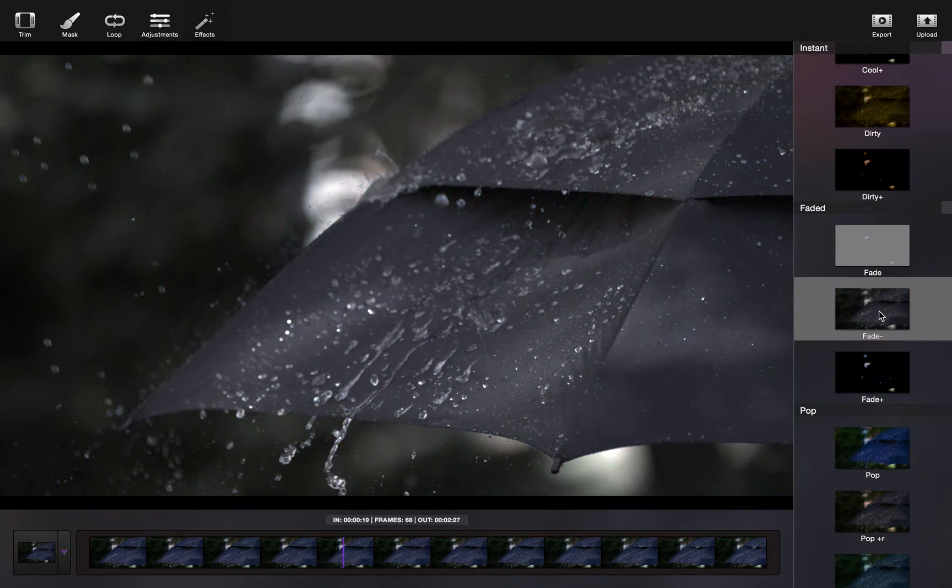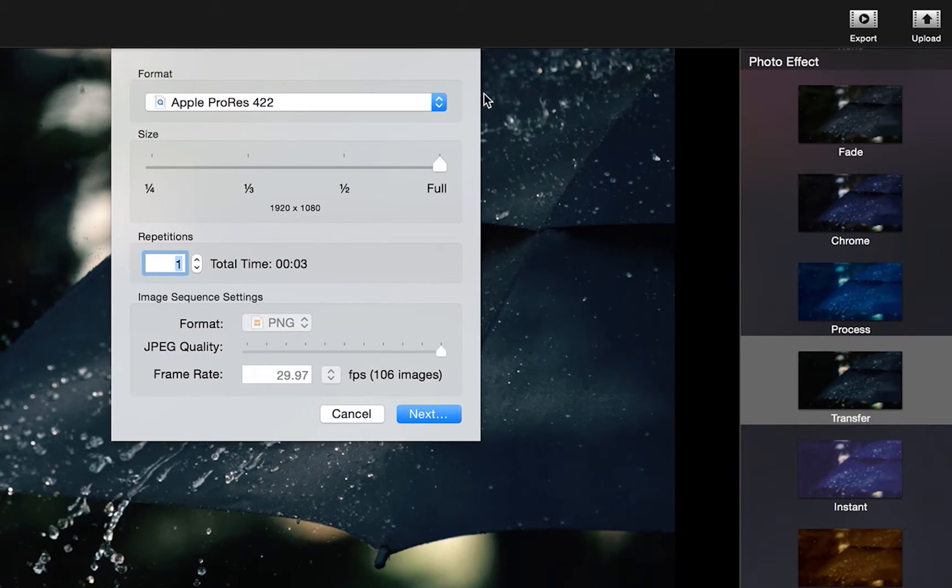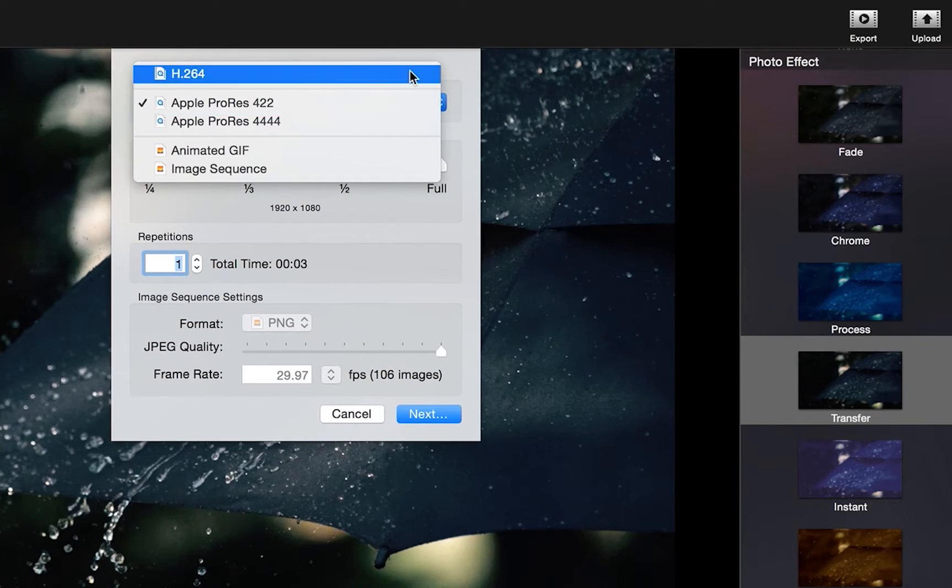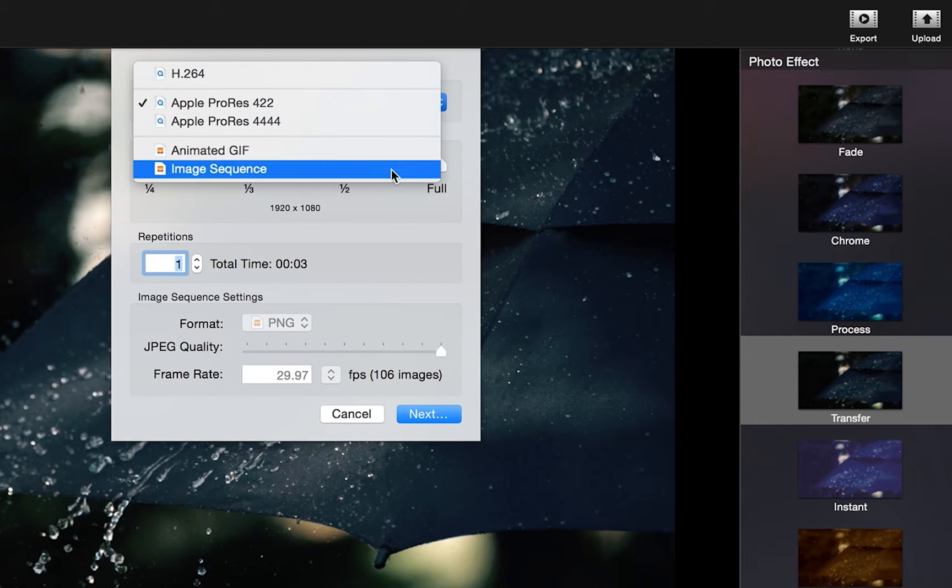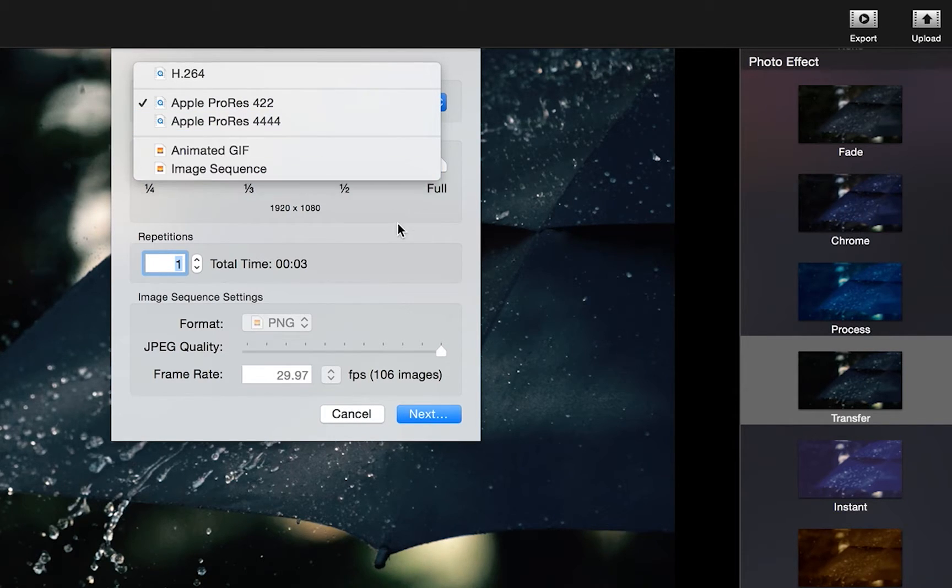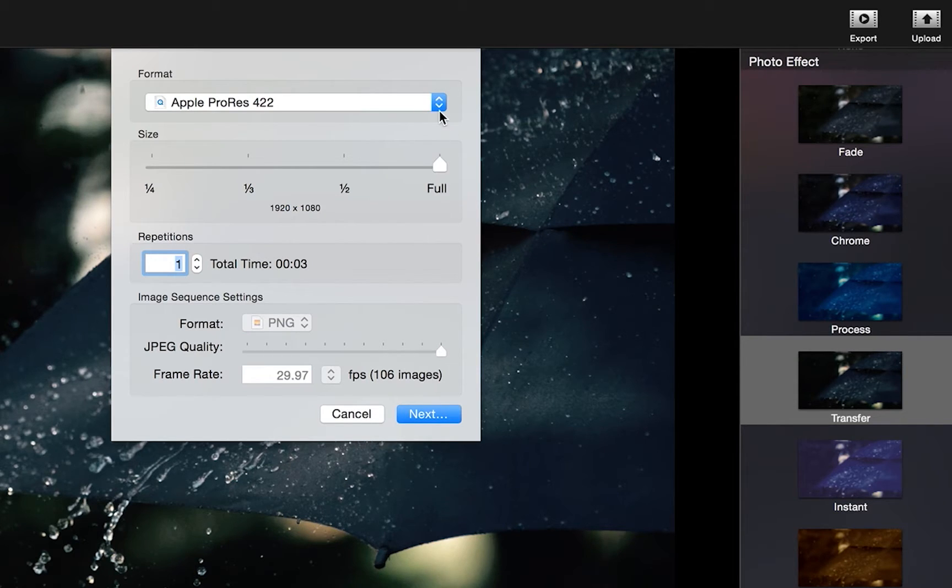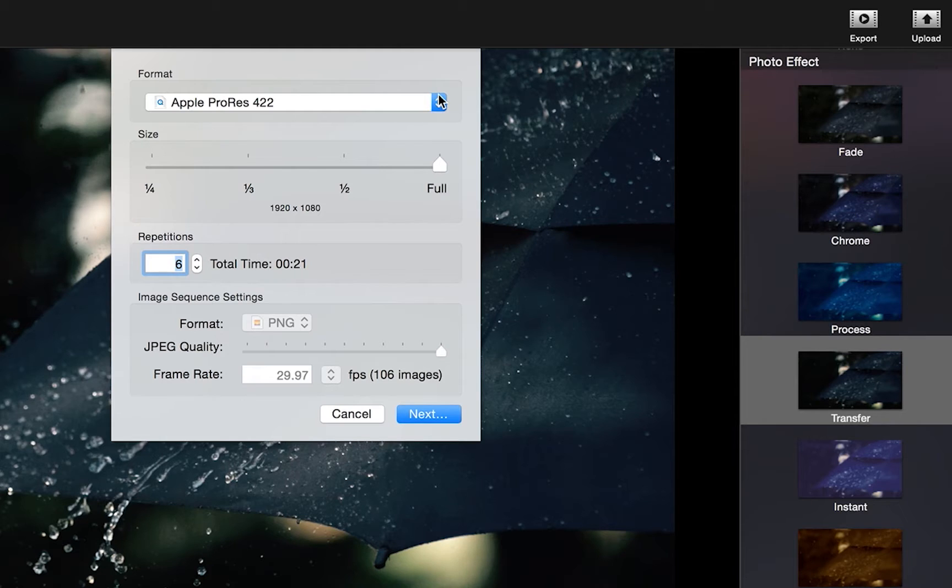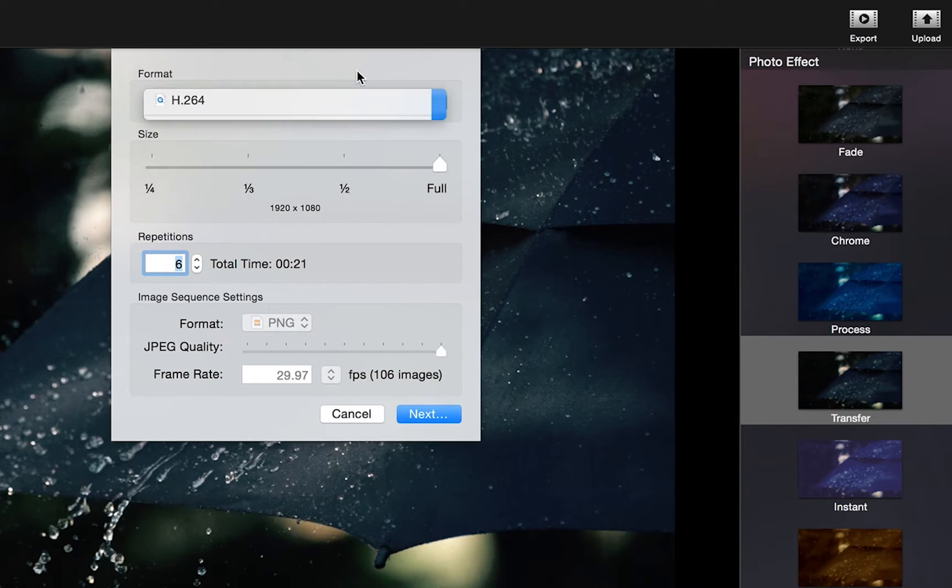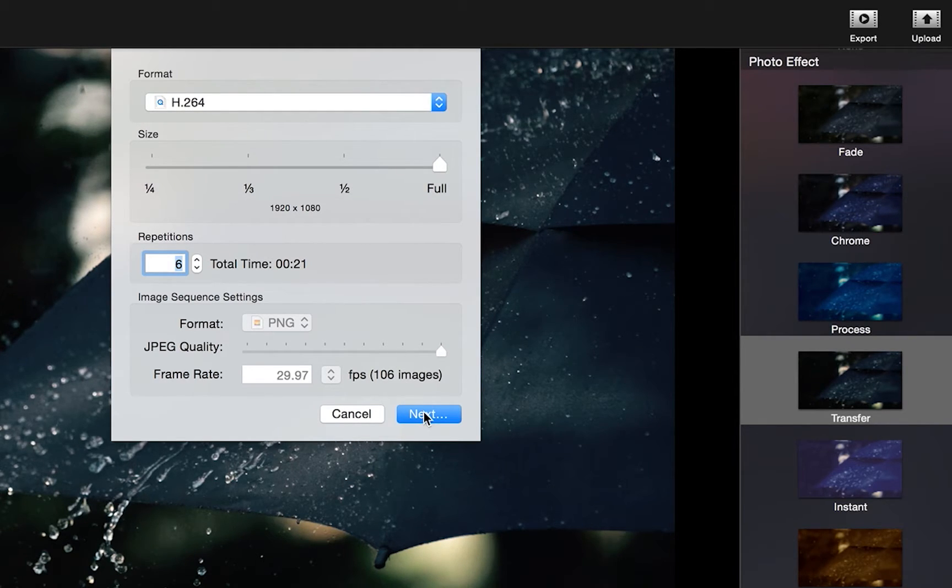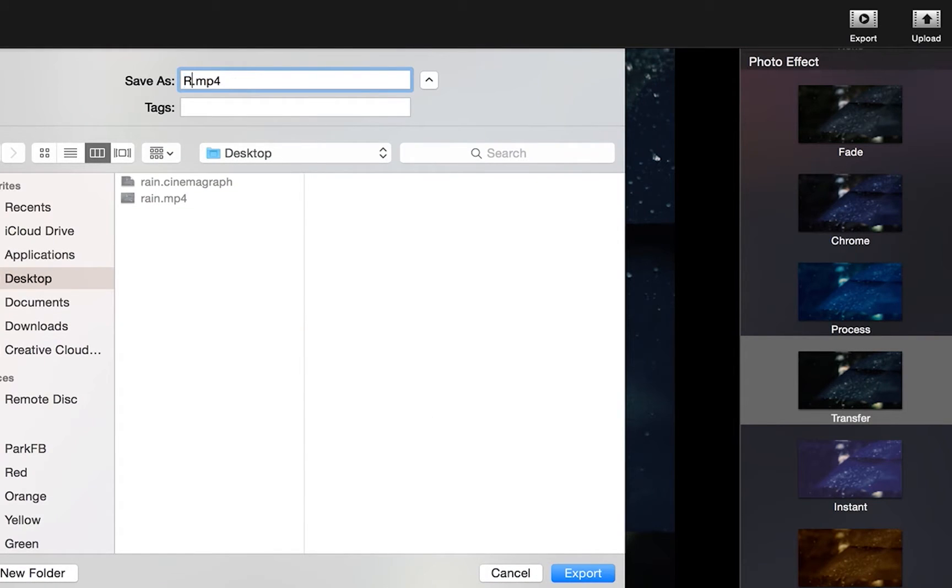Your last step is to export. You can export 4K, Apple ProRes 444, a GIF if you're sharing it through email, or a regular standard H.264. Here you can also adjust the size and repetitions of your Cinemagraph. When posting to Facebook, we aim for around 20 seconds and export as an MP4, or an H.264.